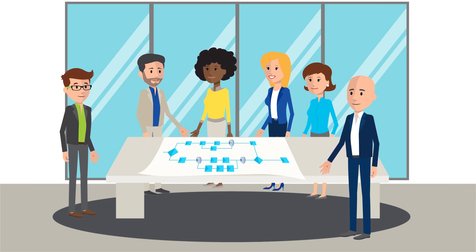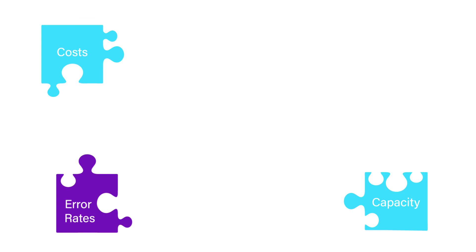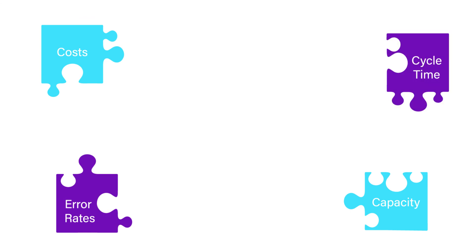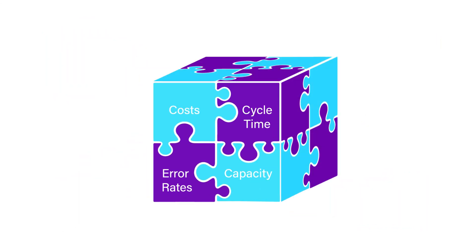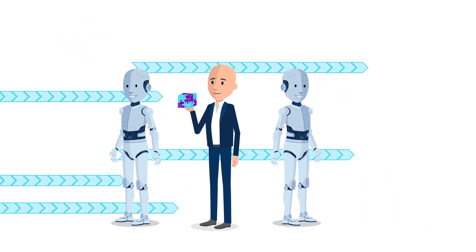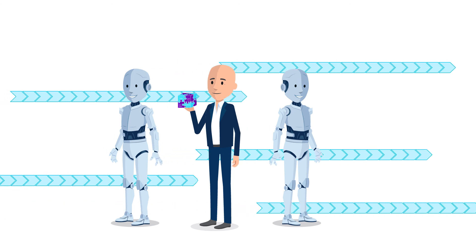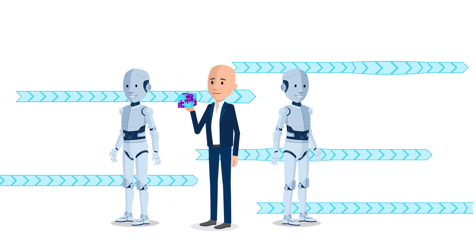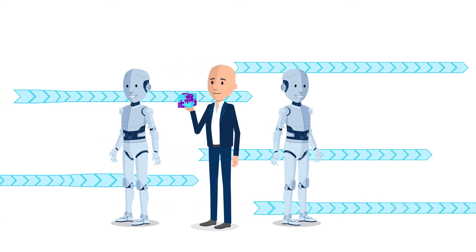Regardless of your goal, whether it's to open up capacity for other activities, a reduction in costs or error rates, or the acceleration of cycle times, our experienced specialists for processes and robotics are always at your disposal.